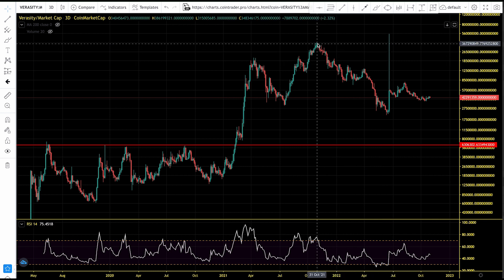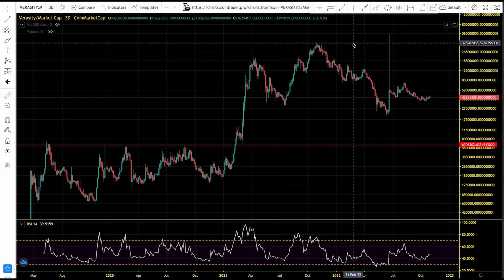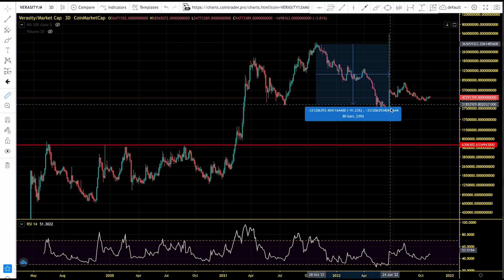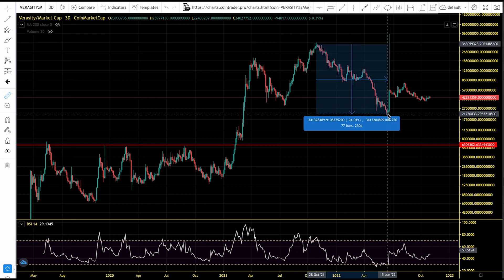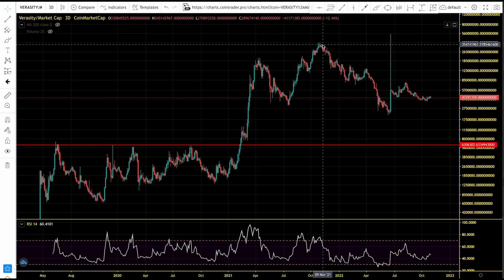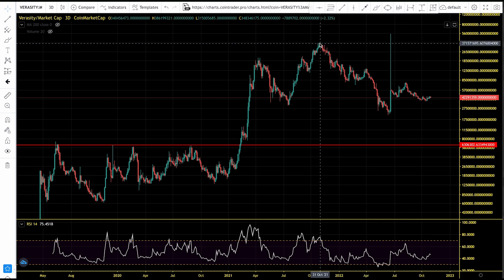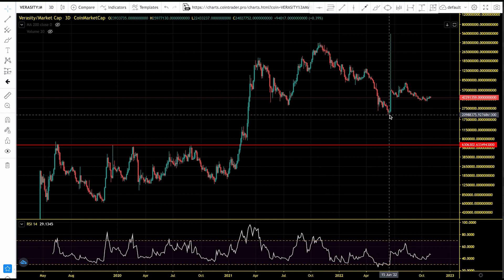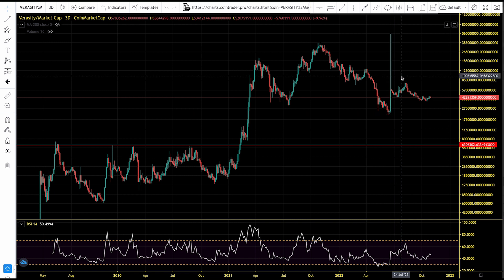We're also going to look at Verasity's market cap, currently at $42 million. Where will Verasity's market cap face resistance as we pump to the upside? We're seeing Verasity's market cap get to as high as $3.6 billion — that was the top of the bull run. Verasity's market cap also got to as high as $371 million by the end of the previous bull run.